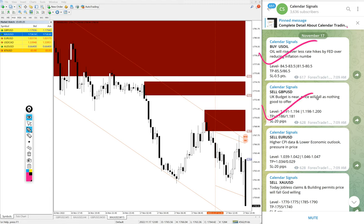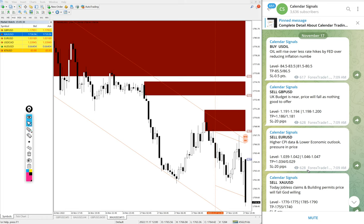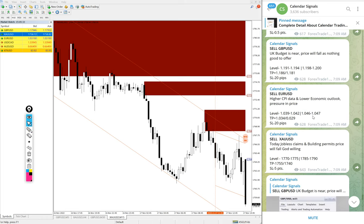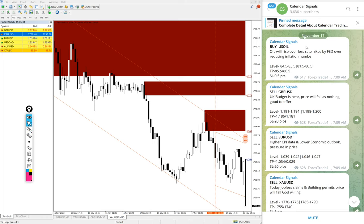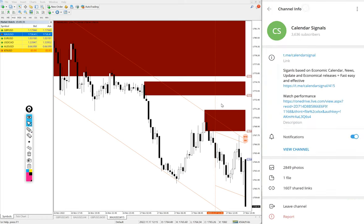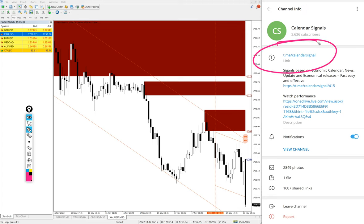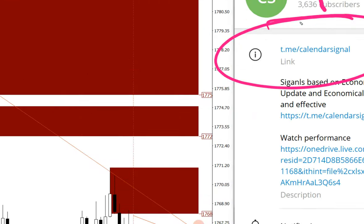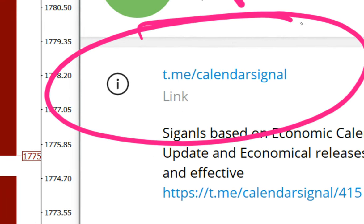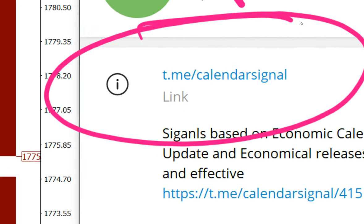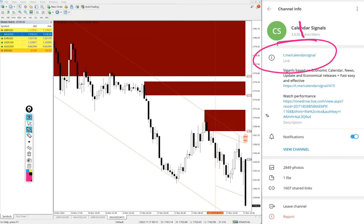Buy US oil, sell GBP USD, sell Euro USD and sell XA USD, these four signals and all these signals posted on this channel. This is our free Telegram channel t dot me slash calendar signal. This is the free channel link, we have paid service as well.